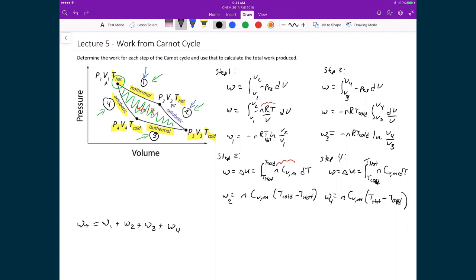Let's now write in all four of those steps. Work one is going to be minus nRT hot, natural logarithm of V2 over V1. To that I'm going to add the work from step two, which is just n times the molar heat capacity at constant volume, T cold minus T hot.